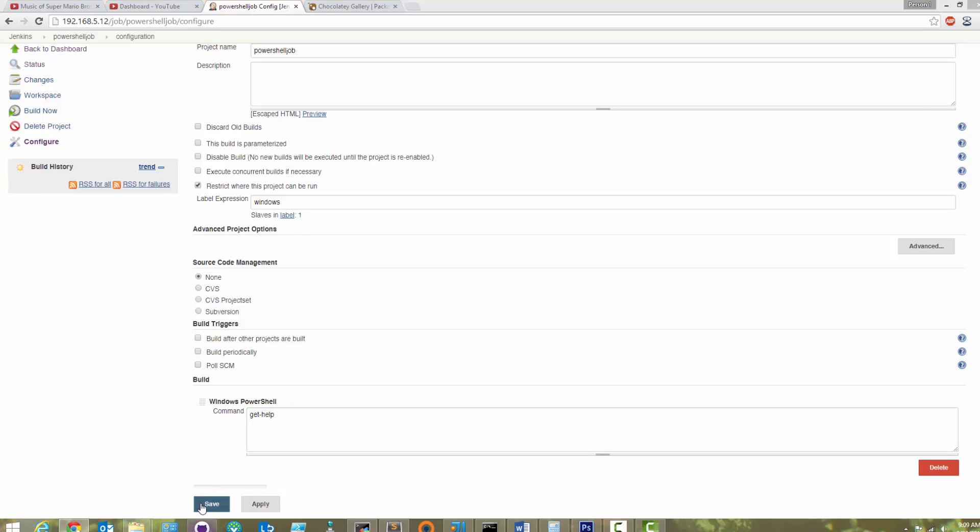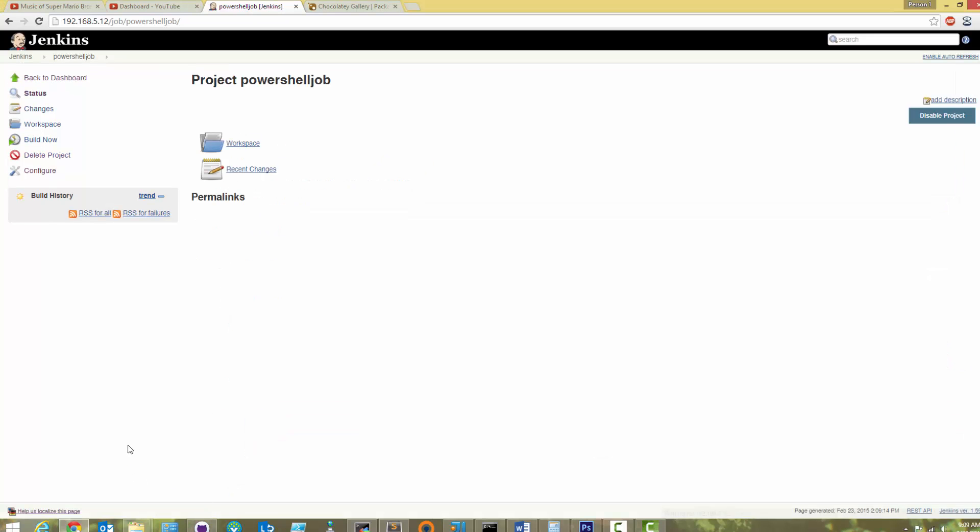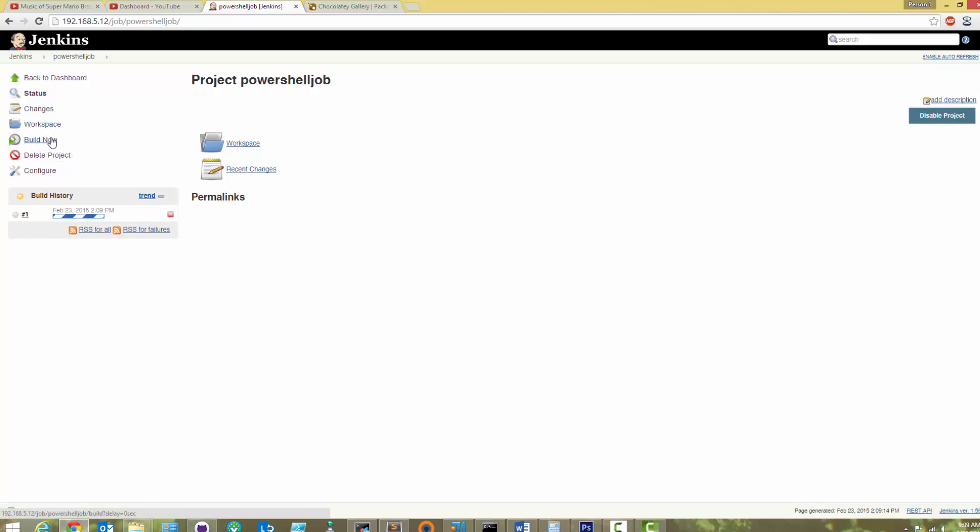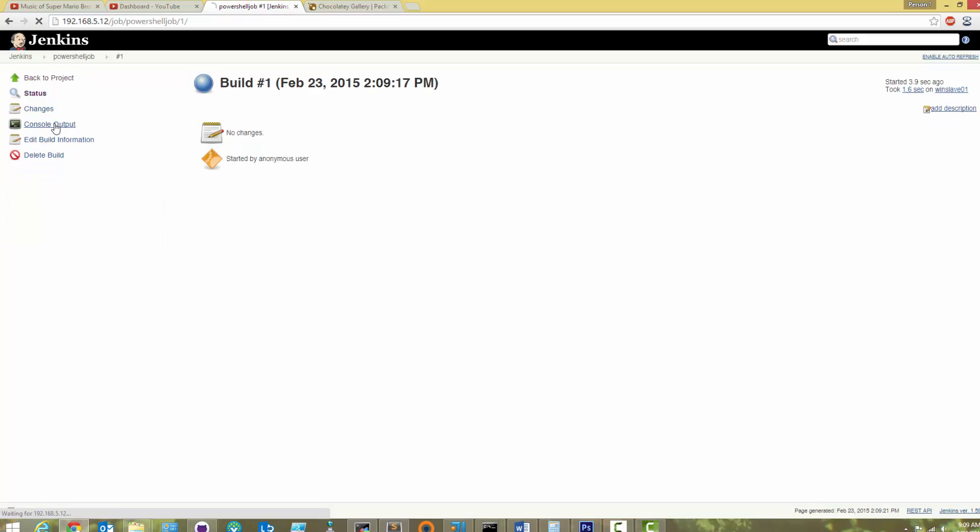Now, let's just run it. Click Build Now, then go to the Console Output. You should now see the output of your first PowerShell job. Congratulations!